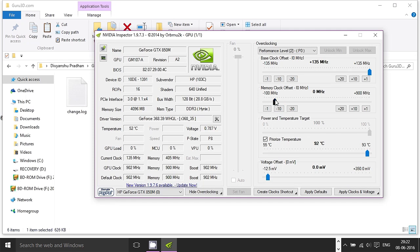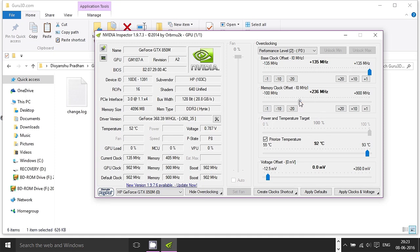You'll want to pay some attention here because tweaking the memory clock offset is what gives you that bump in performance while playing. The important thing you need to know about tweaking memory clock is finding the right frequency for tuning. Luckily, I found two: the first is 199 MHz and the second is 250 MHz. In this video, I'm going to use 250 MHz as an example.